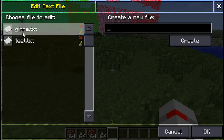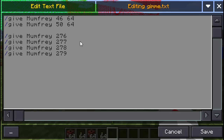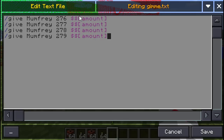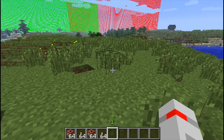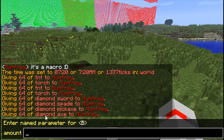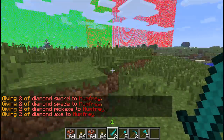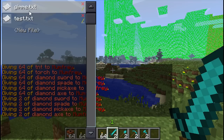You can also include parameters within the files themselves. If we change gimme.txt to use a $amount parameter on the end of each give command, then - because it's a named parameter - it will be inserted everywhere it appears. So 'amount' will be prompted once but inserted at all four places. Let's run the command and choose gimme.txt - it says 'Amount'. If we put in 2, we get two of each item. Just like normal macros, it remembers that number.